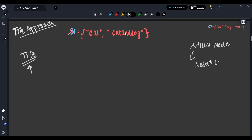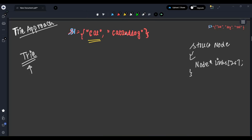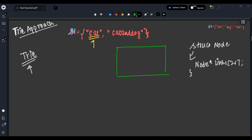We can optimize this by making an array: node* links[26], where links[0] works like 'a', links[1] like 'b', and so on. This is the structure of a Trie node: struct node with node* links[26]. Now let's see what happens when we insert 'cat' into the Trie. Here is a root node, similar to a binary tree node, with 26 locations A through Z.